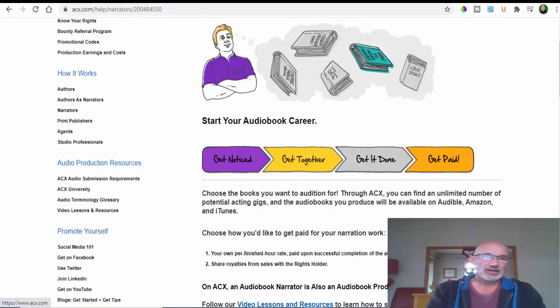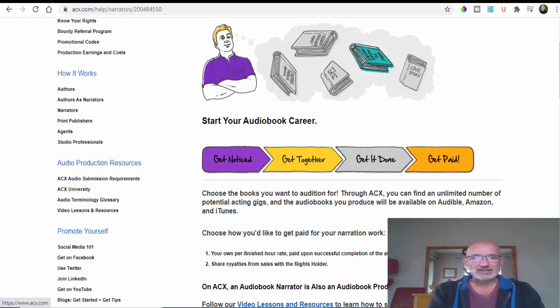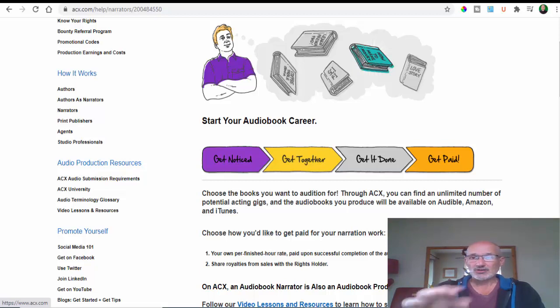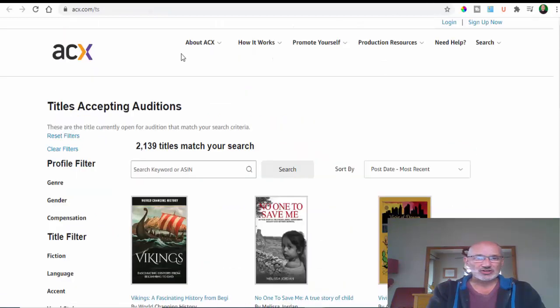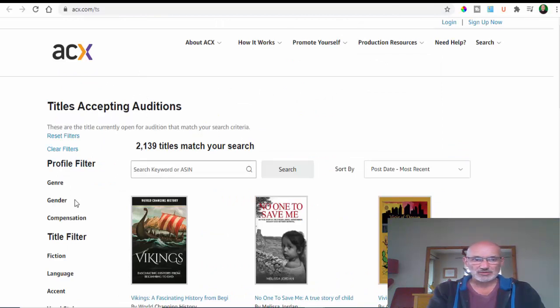After this video, I'll put a link to acx.com in the description below and you can sign up for your free account. Once you've got that, you can click on the titles that are accepting auditions.